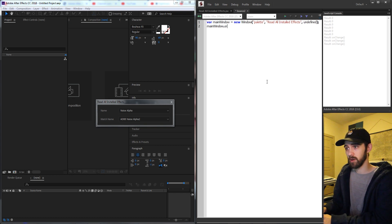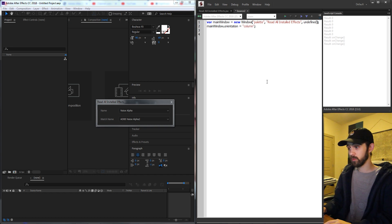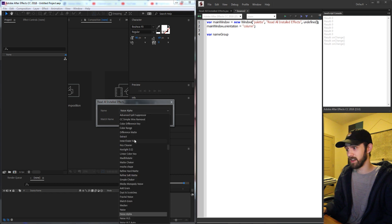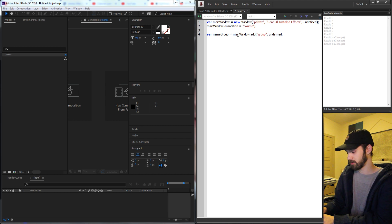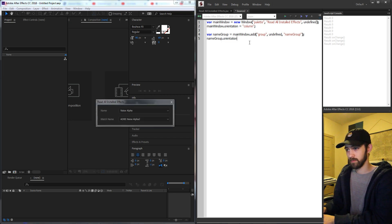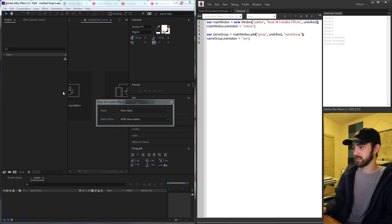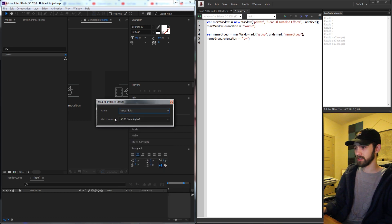Create a variable called main window equal to a new window. The first parameter is the type of window, which will make a palette window. The second parameter is the name of it, which we'll call 'Read All Installed Effects'. Then we need the size parameters, which we'll set to undefined so that it automatically updates. Then grab the main window object and change the orientation to column so that all of the groups of elements go from top to bottom. Then we'll create two groups — first we'll call one name group, which will contain the name text and then the names of all of the effects.